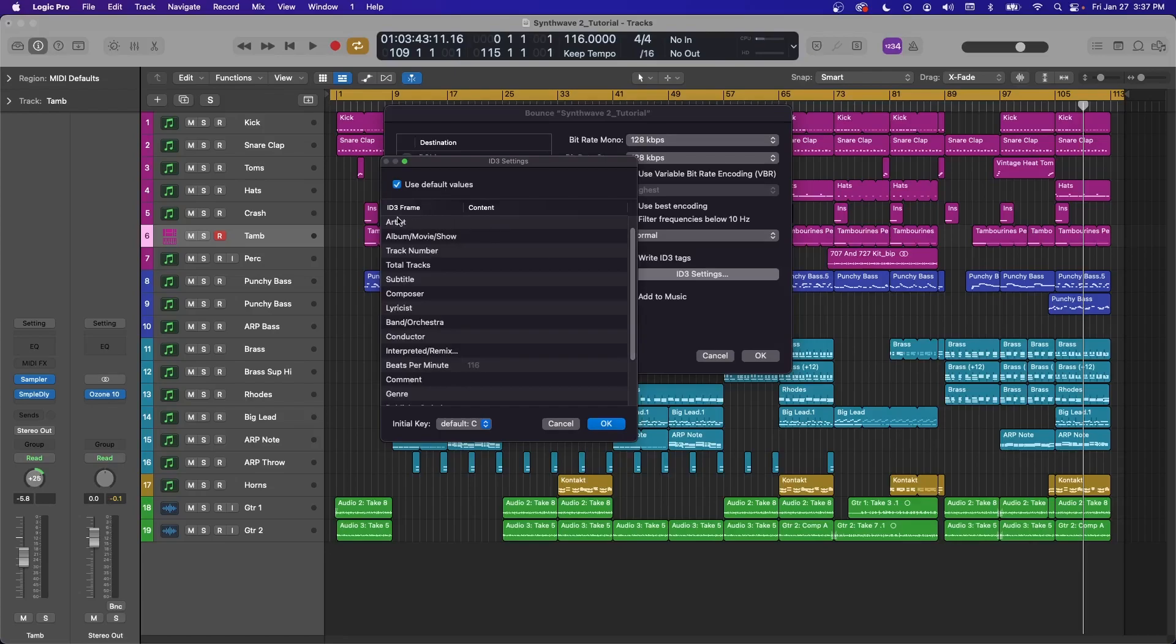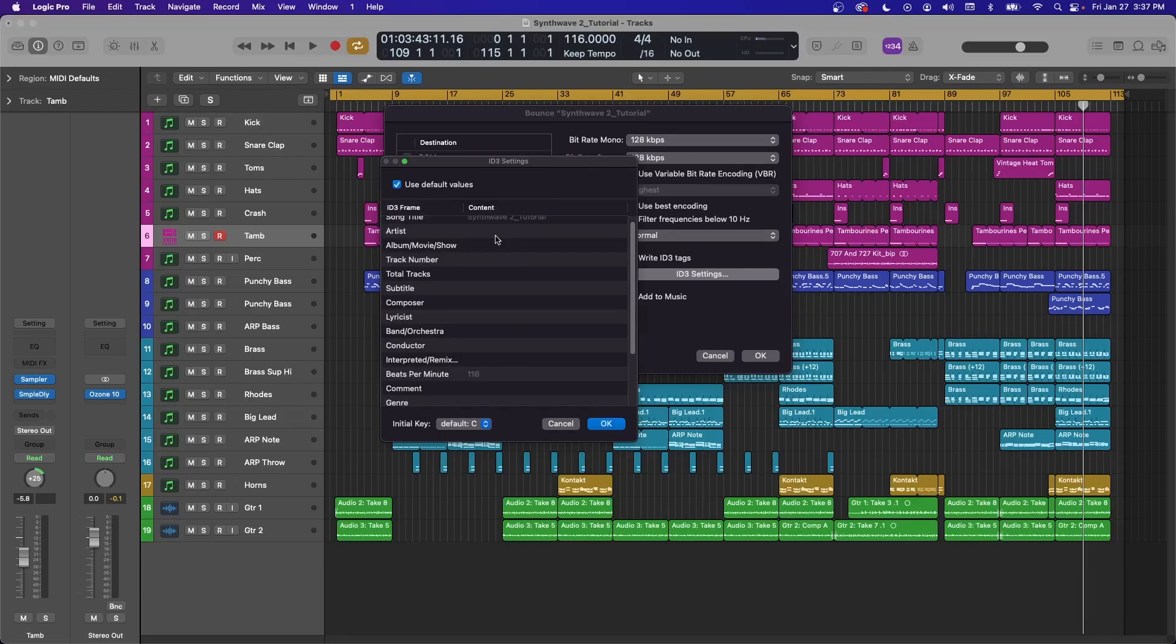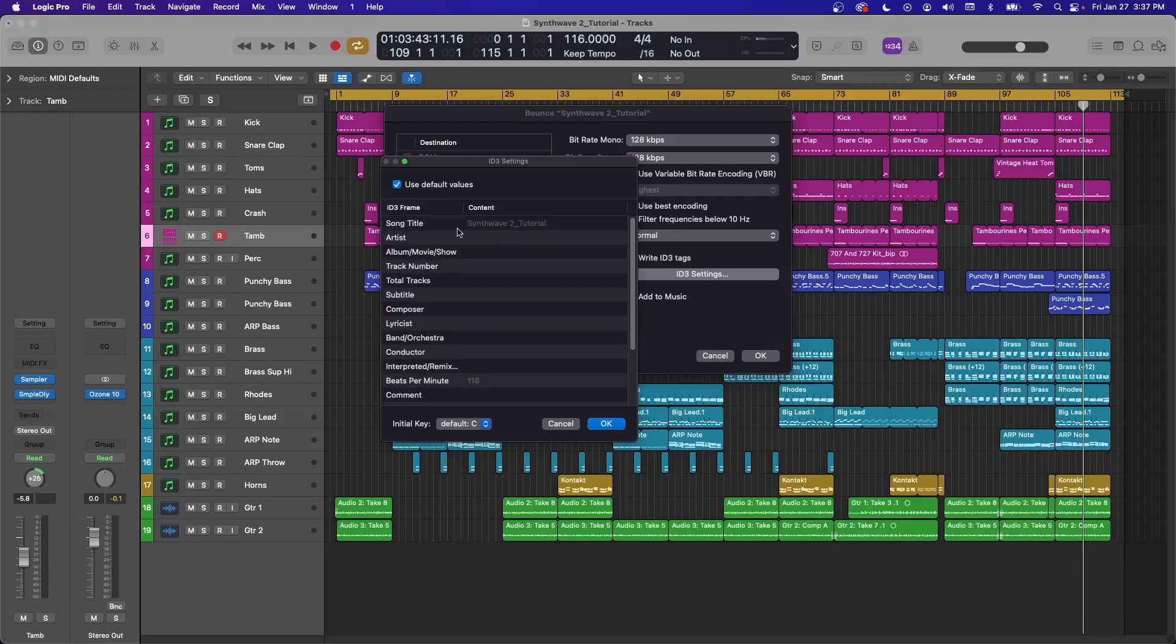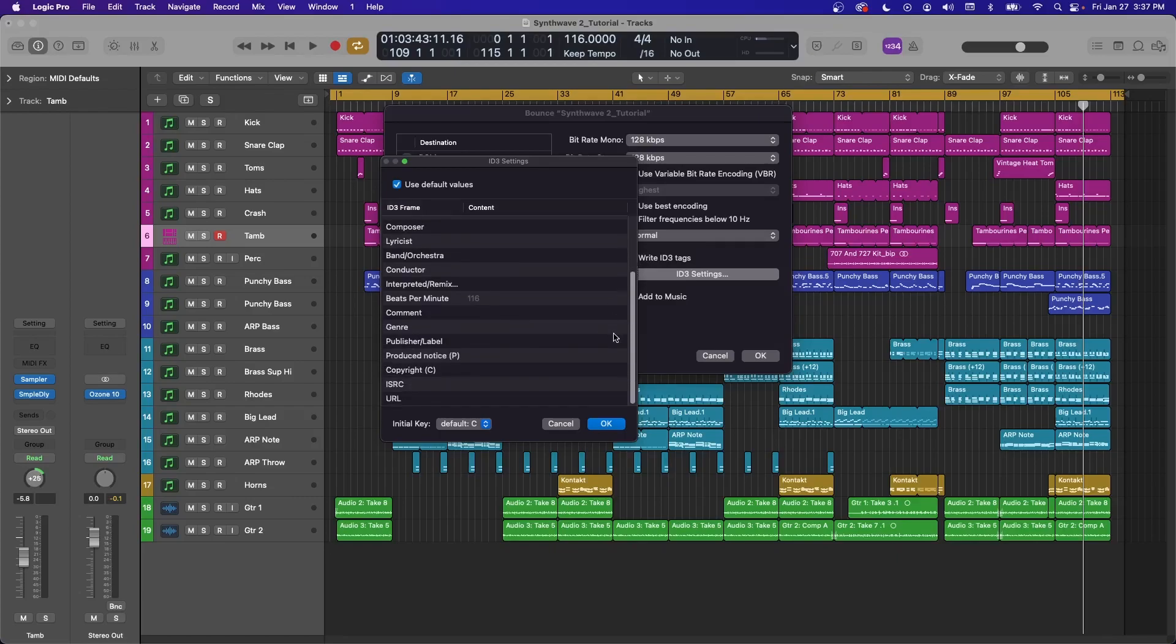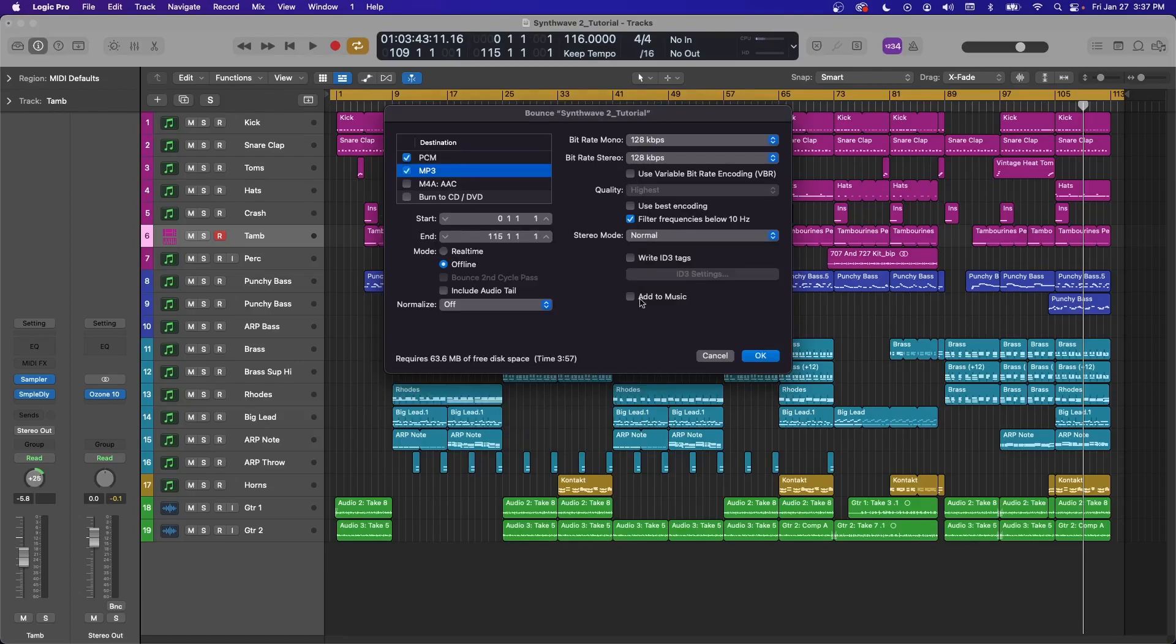And here you can put in artist information, song title, album, track number, total tracks, any sort of information that you want encoded into the audio file, you can put that right here.